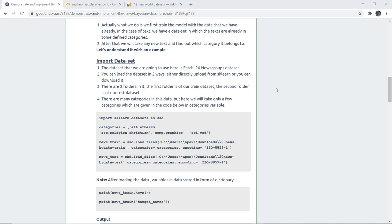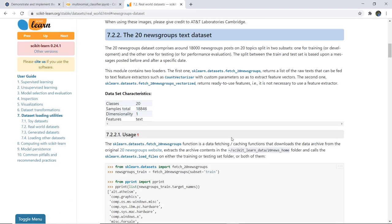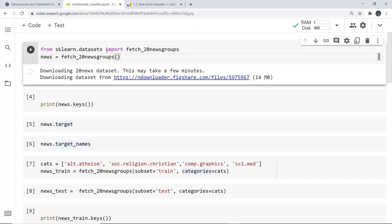Now we are going to implement the Multinomial Naive Bayes classifier. For that we have a dataset named fetch_20newsgroups. Here you can see in the sklearn library it comprises around 18,000 newsgroup posts on 20 topics, split into two subsets — one for training and one for testing. I have imported fetch_20newsgroups and stored it in the news variable. If you want to download the whole dataset with test and train classes you can click and download that particular file.